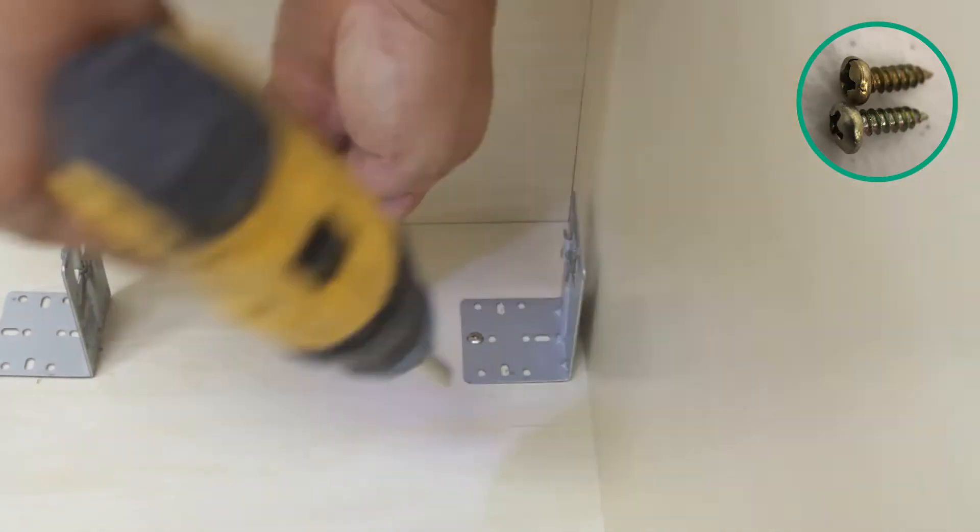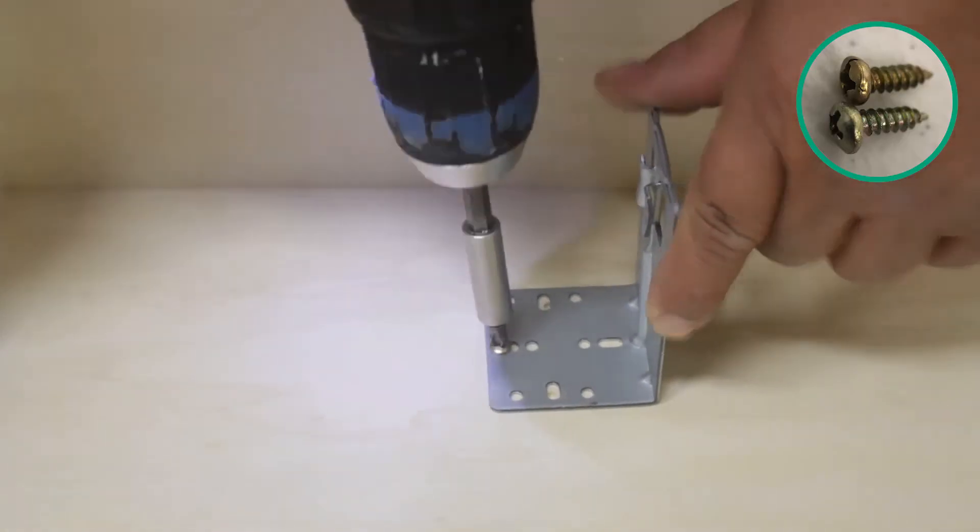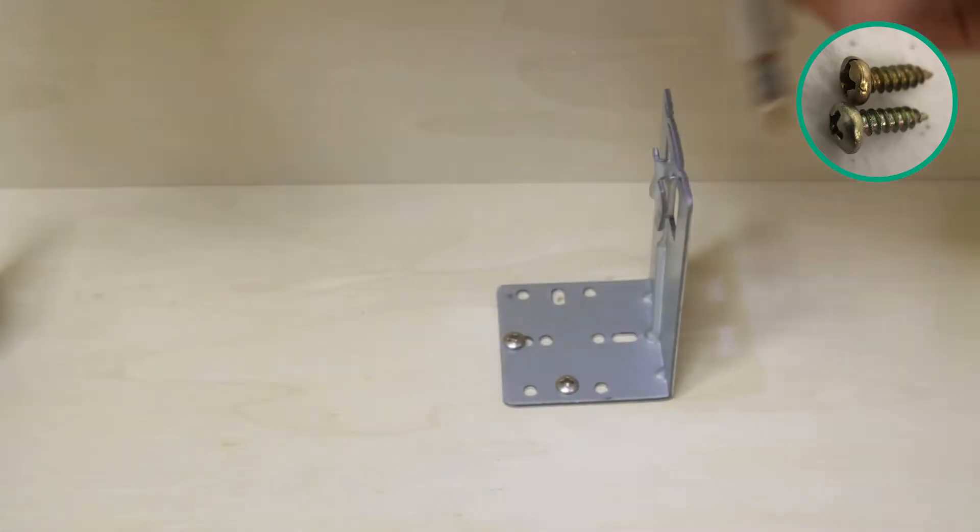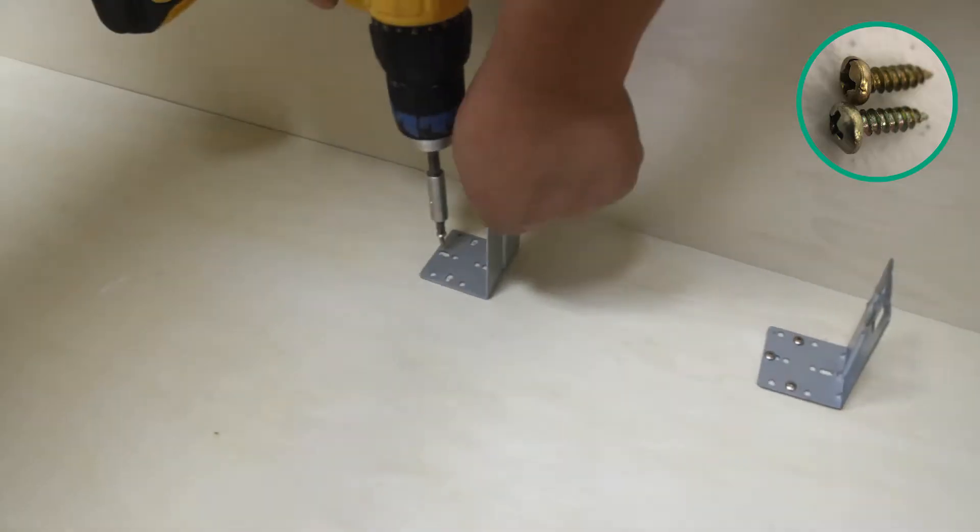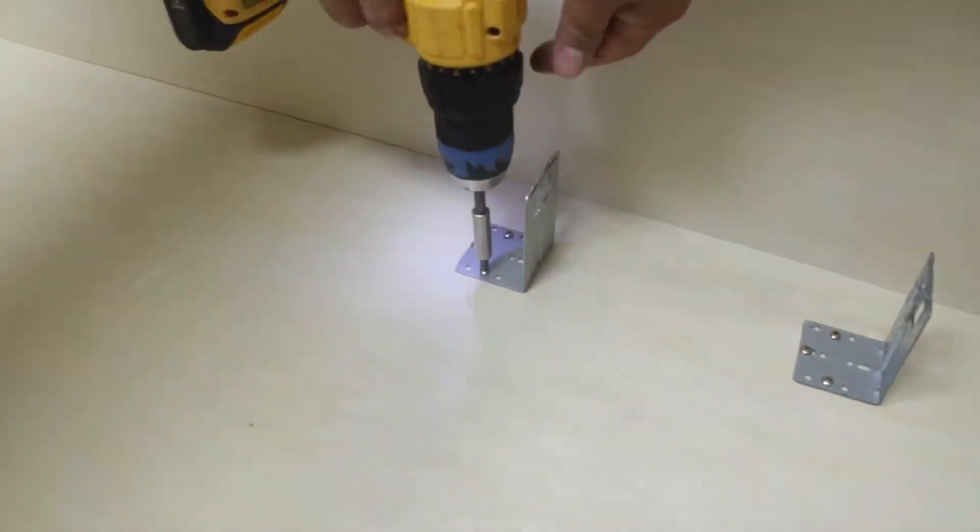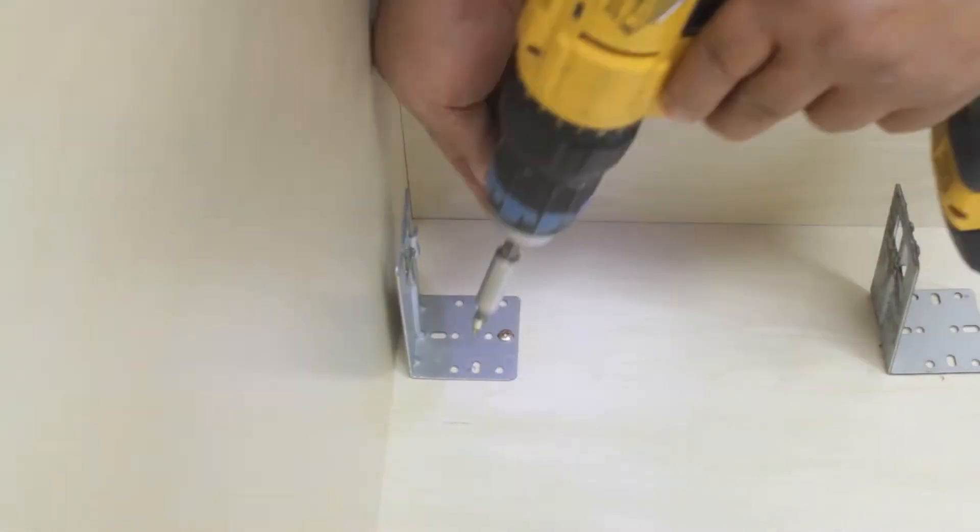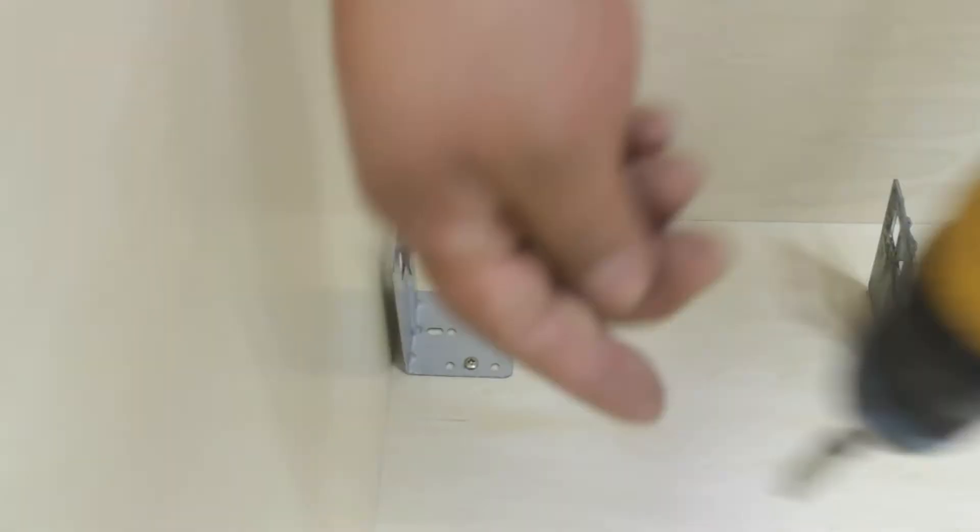Now it's time to attach the L brackets. Use the pre-drilled holes to securely fasten them to the rear panel of the cabinet. Repeat these steps until all the L brackets are in place.